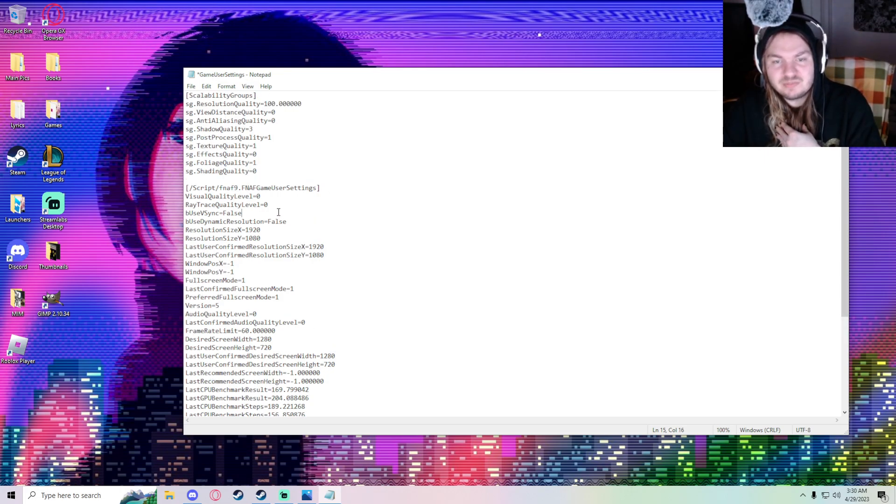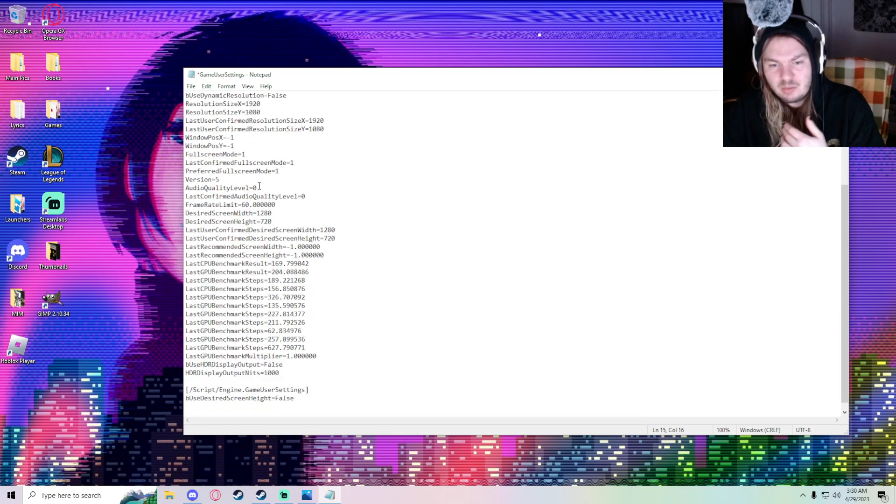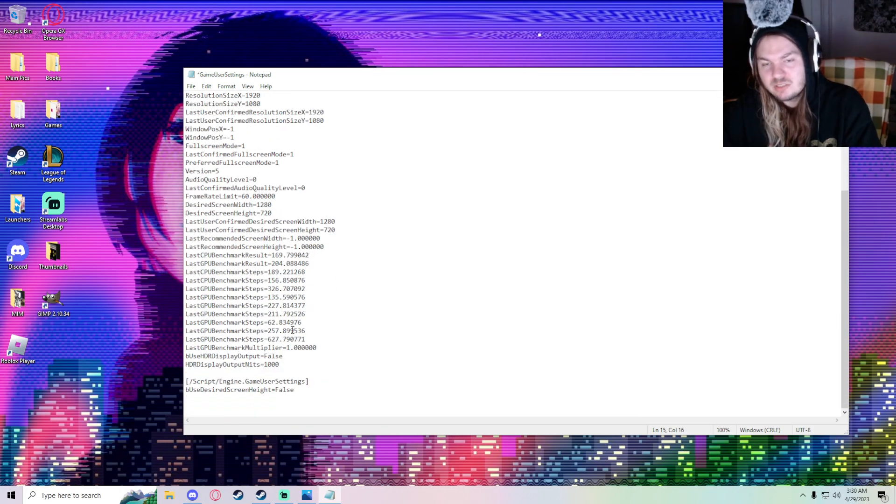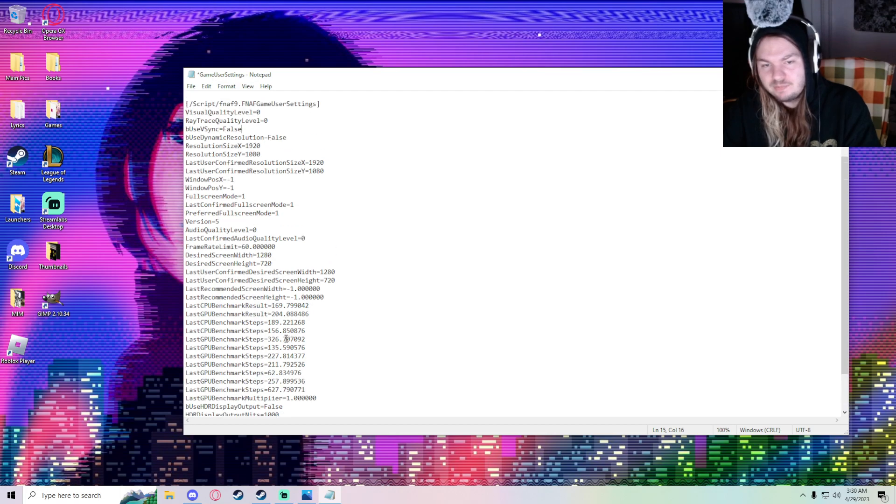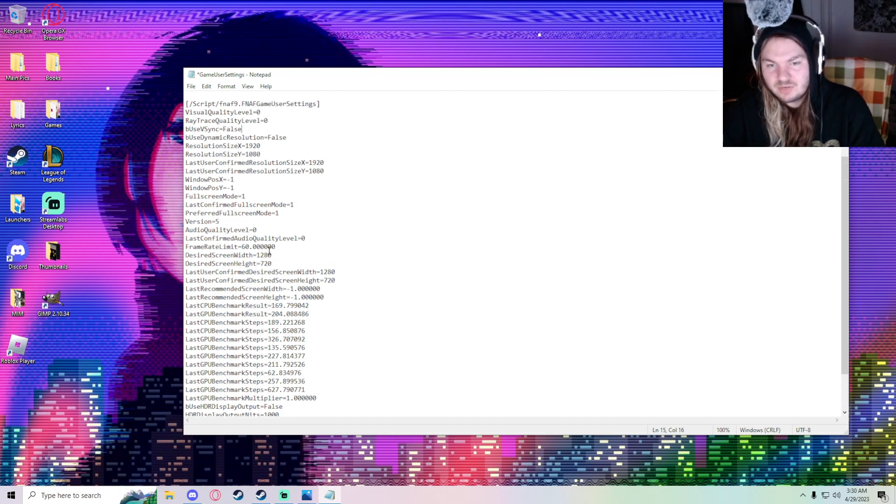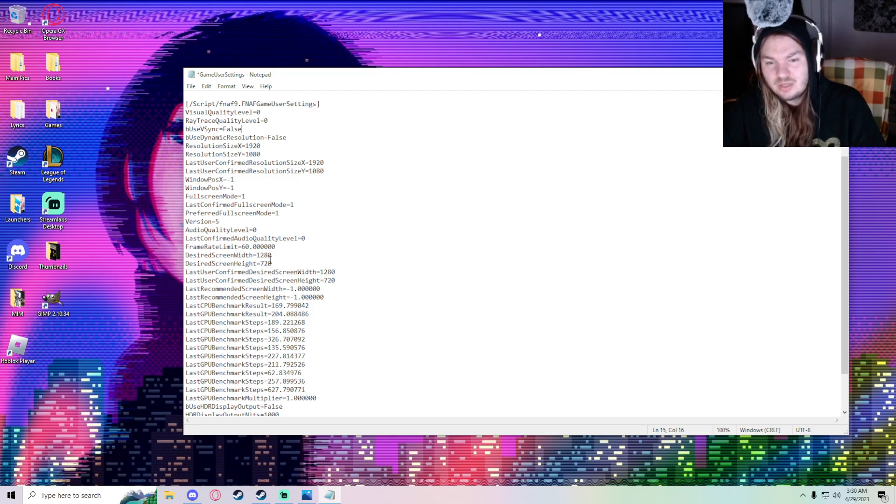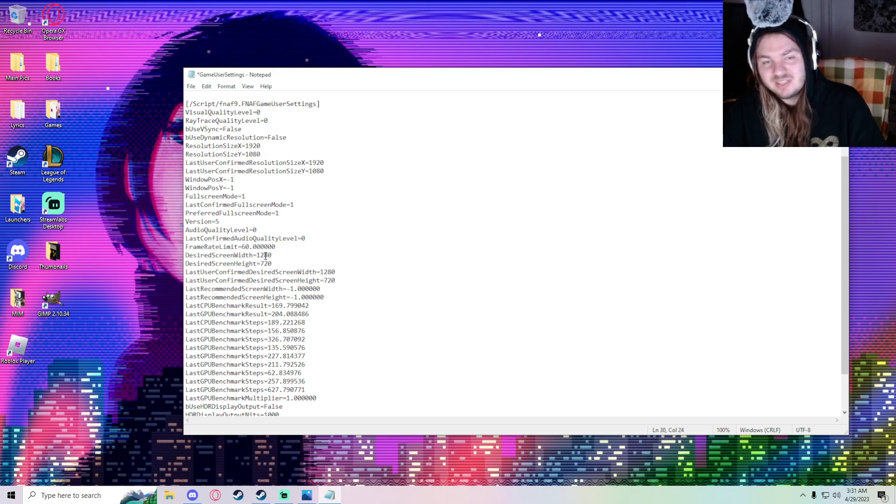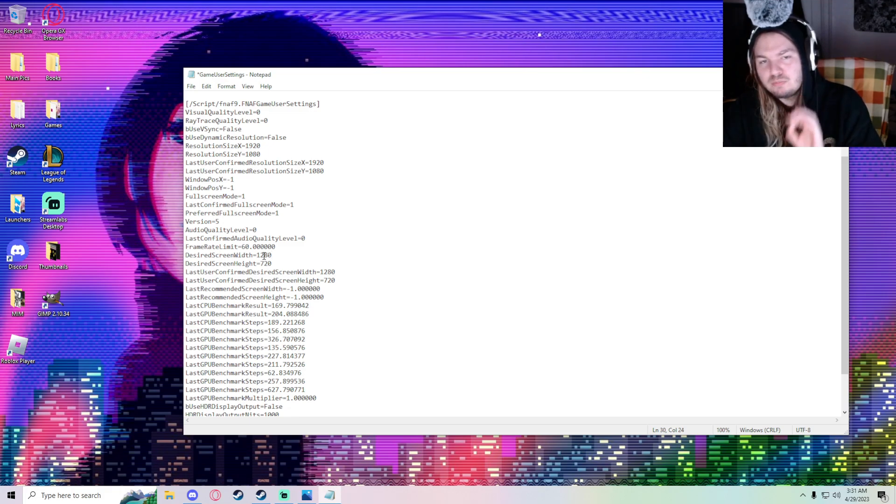That's what fixed it for me. There's everything in here that's not in the game, like audio quality level, frame rate, design resolution, screen width. But what mainly is important is right here - the frame limit, frame rate limit. If you put that to 60, the game will run smoothly.